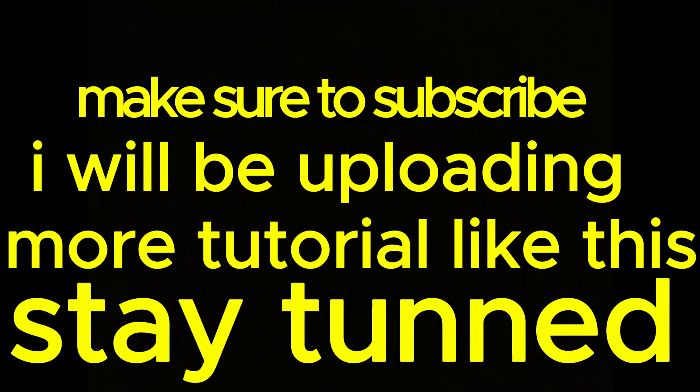Make sure to subscribe; I'll be uploading more tutorials like this. Stay tuned and make sure you're on my Discord server so you'll be notified when there's a new video. All the free codes will be posted there. I hope you liked the video. Phantom 1x, signing out. Peace.